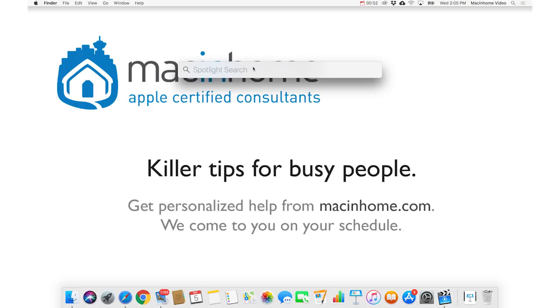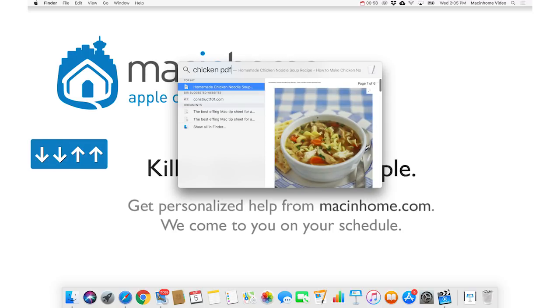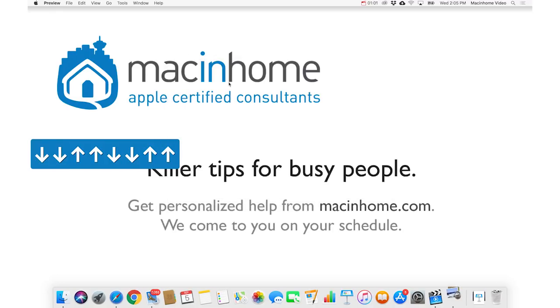So if I just typed Chicken PDF, then it comes up really quickly, and you can do the arrow keys to choose what you want. If you press Return, it'll open the thing.